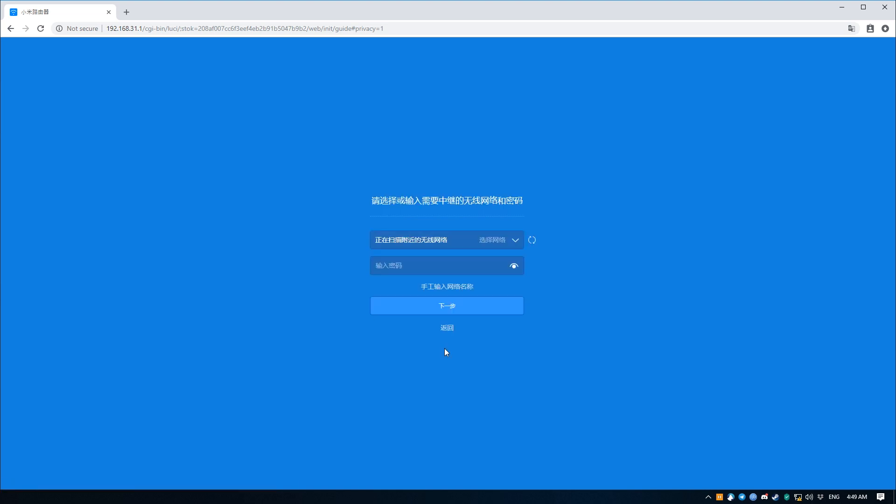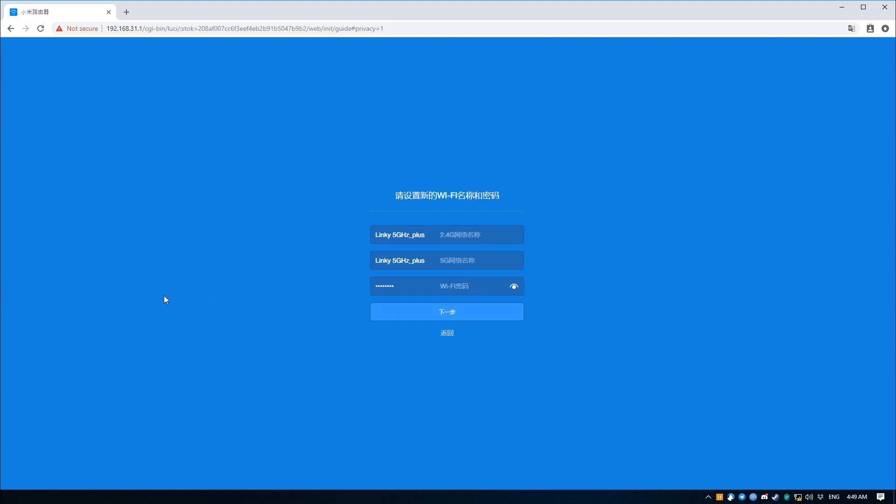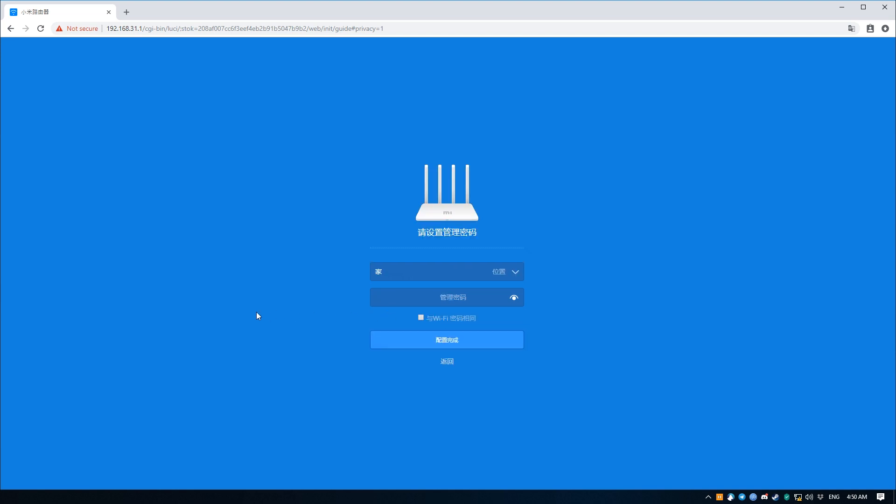On the next page it should automatically scan your SSID and present you with the strongest SSID. In this case it got mine correctly, but sometimes it might be wrong, so just make sure that the correct SSID is selected and enter its password. This next page just lets us know what the newly broadcasted SSID is for this router and the password for it, which should be the same as the original password.